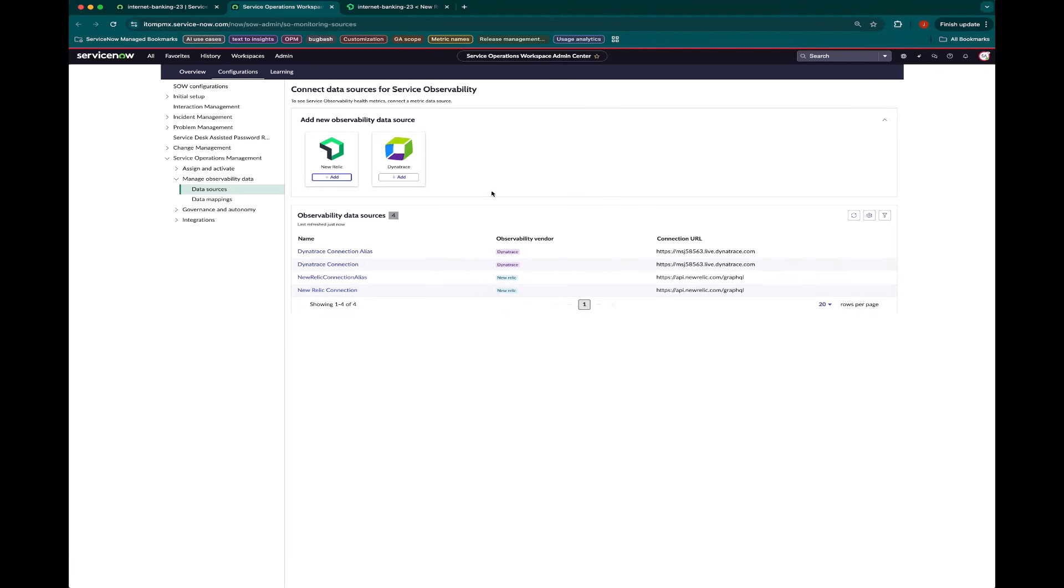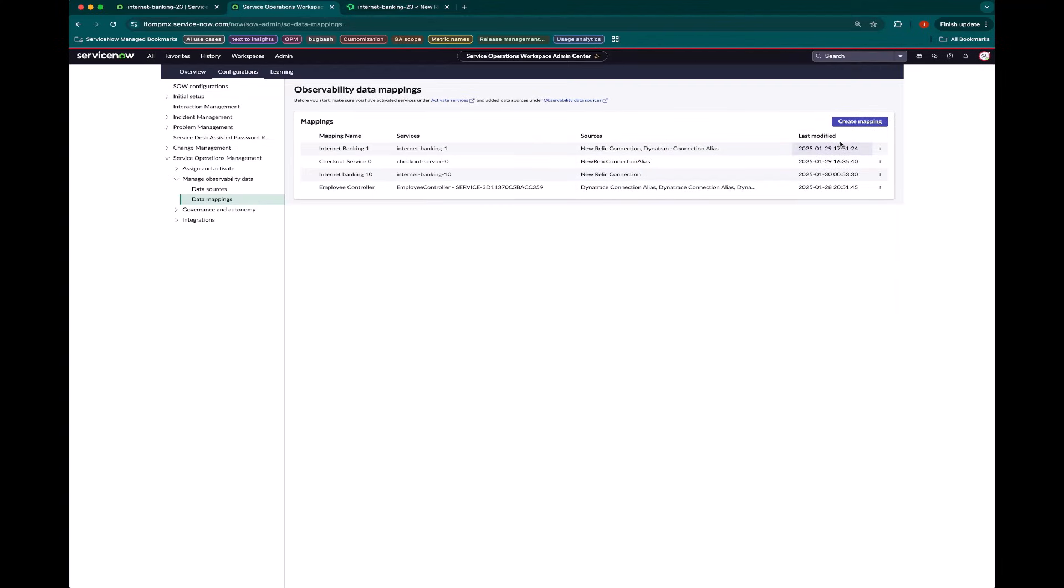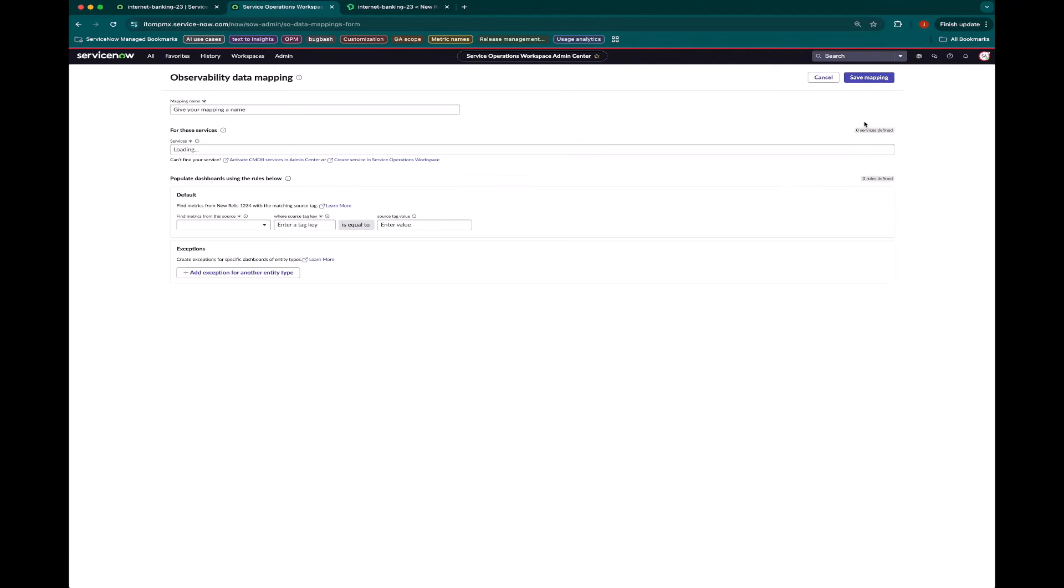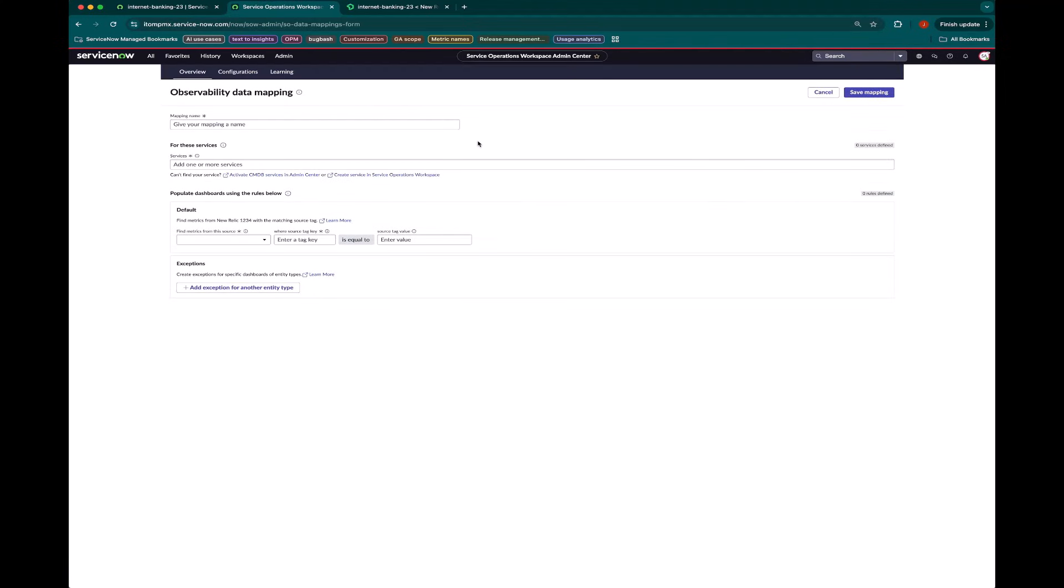So now that I've made a connection between this instance and my New Relic instance, I can make sure to go tell Service Observability how to find information in New Relic about this particular service. And do that through data mapping. So let's create a data mapping for Internet Banking 23.